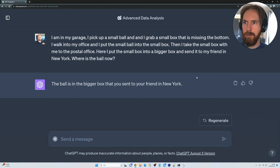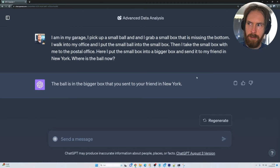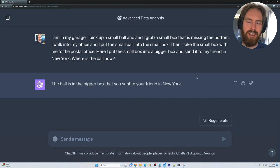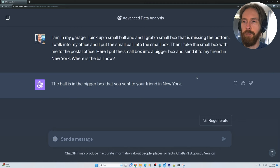GPT-4 answers: the ball is in the bigger box that you sent to your friend in New York. But as a human I think — no, that can't be — because I put the ball in a box that is missing the bottom. So the ball can't be in the box. I wanted to try using the chain of thought thinking principle on this problem and see if we get something different.